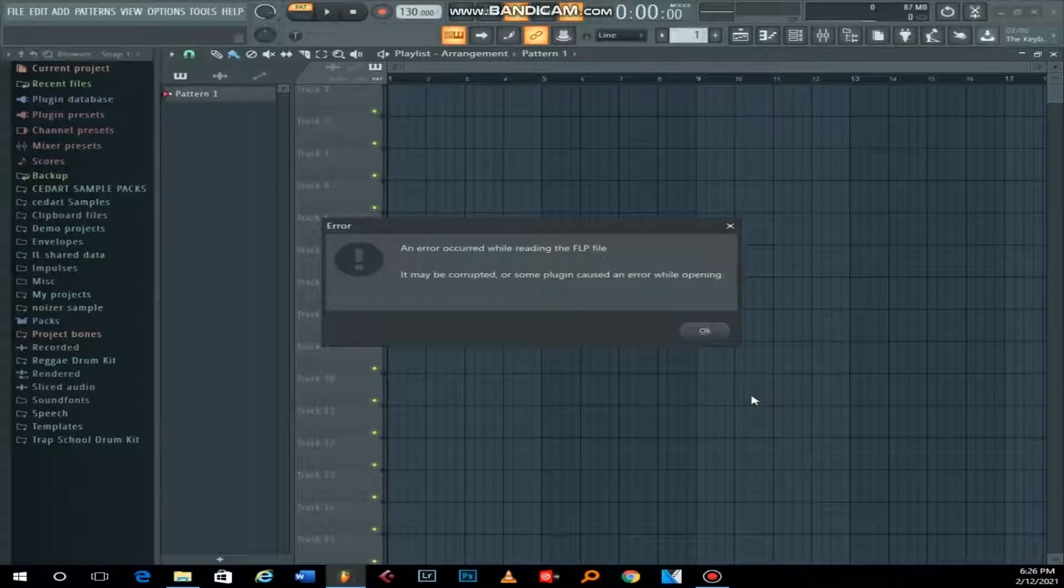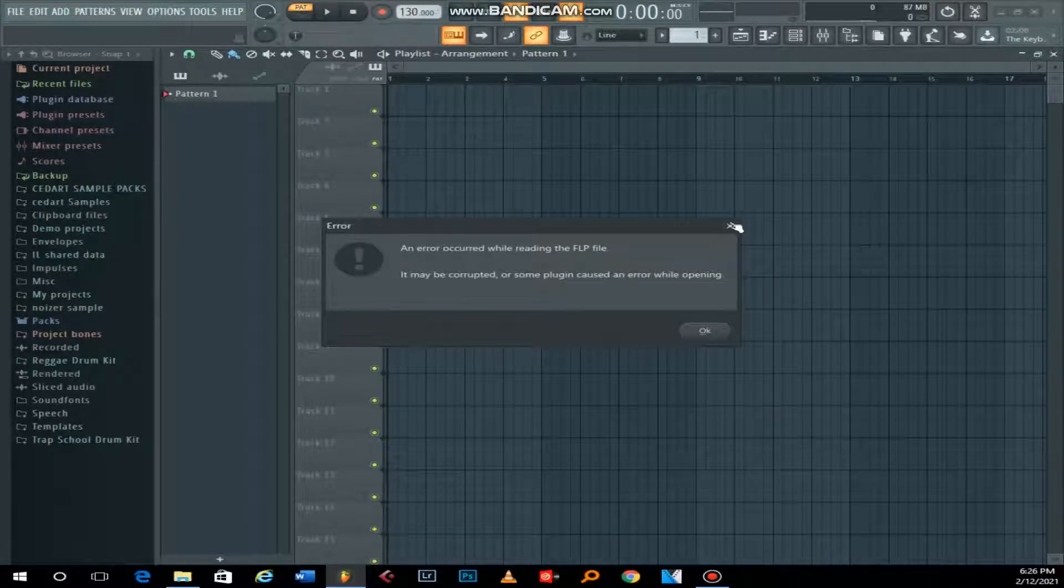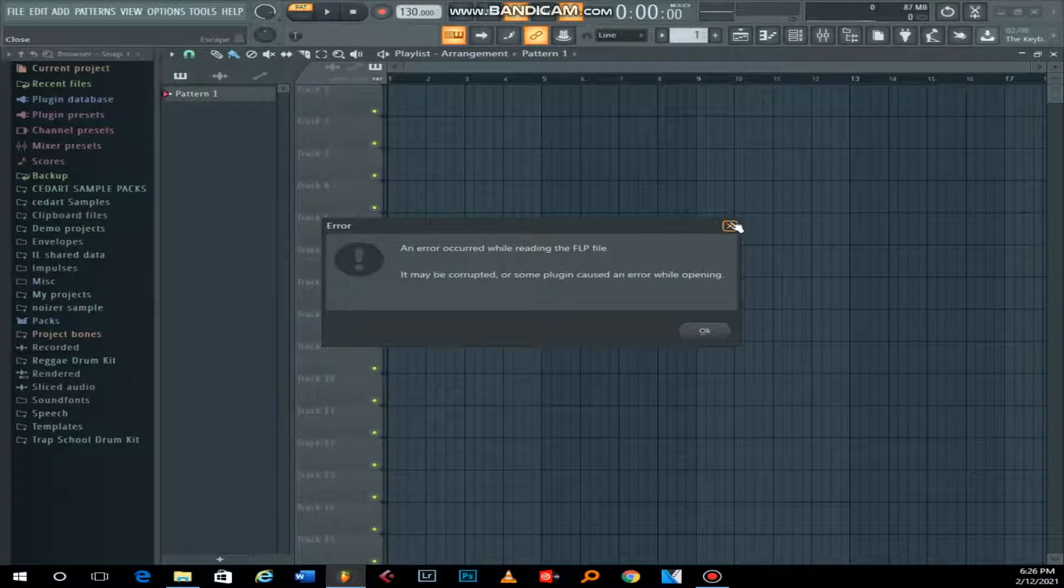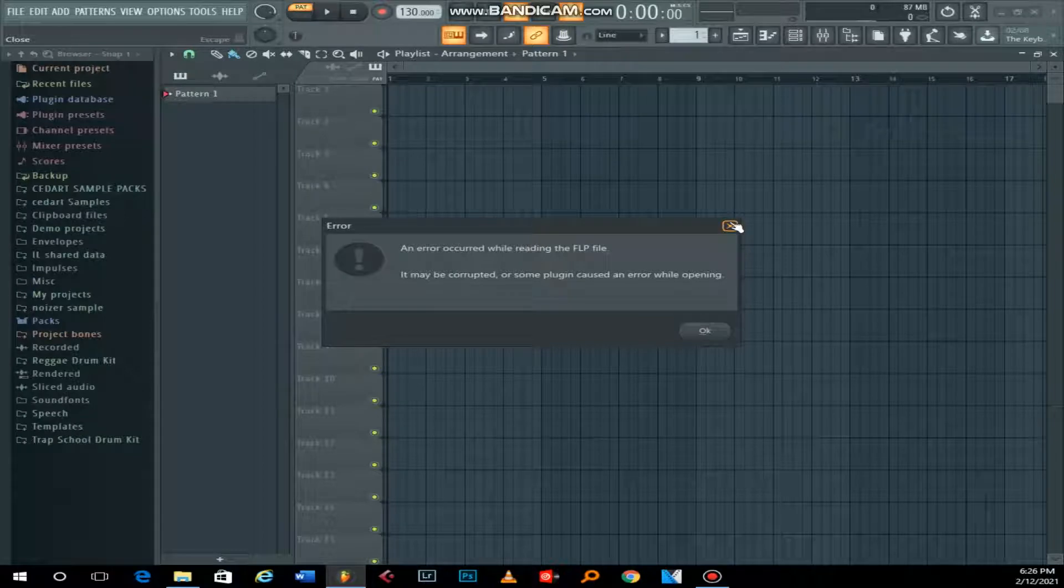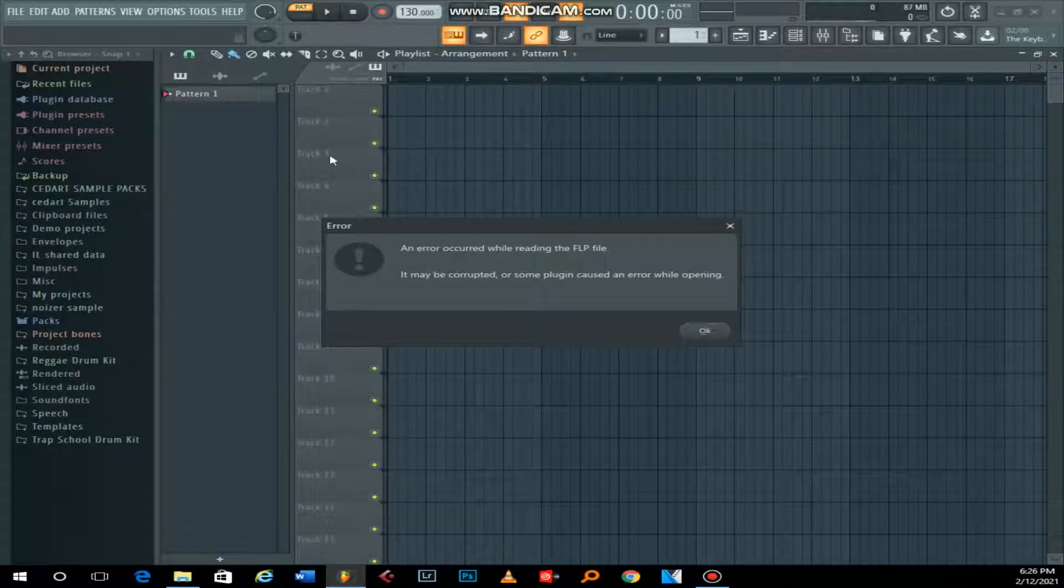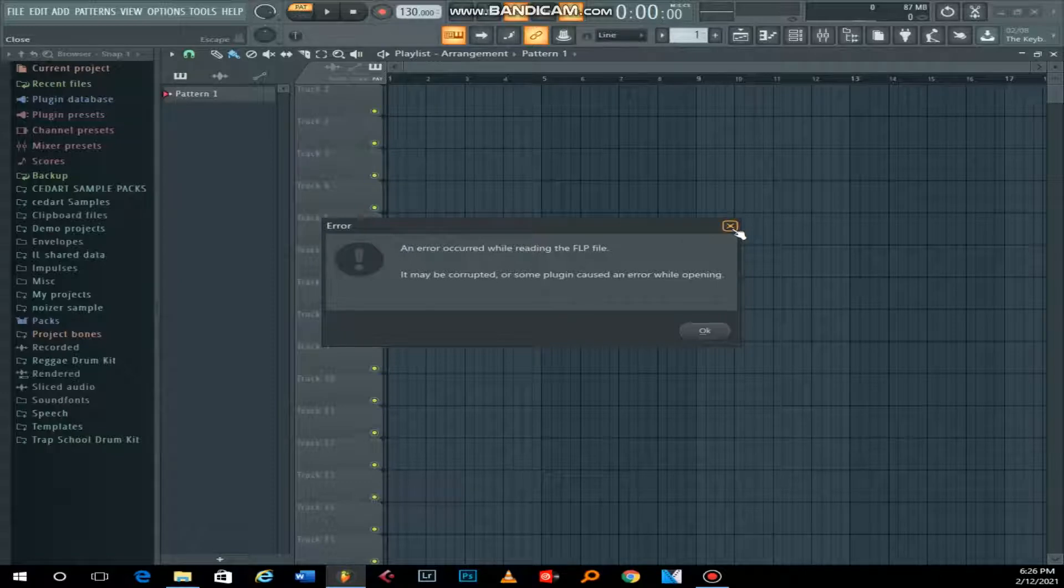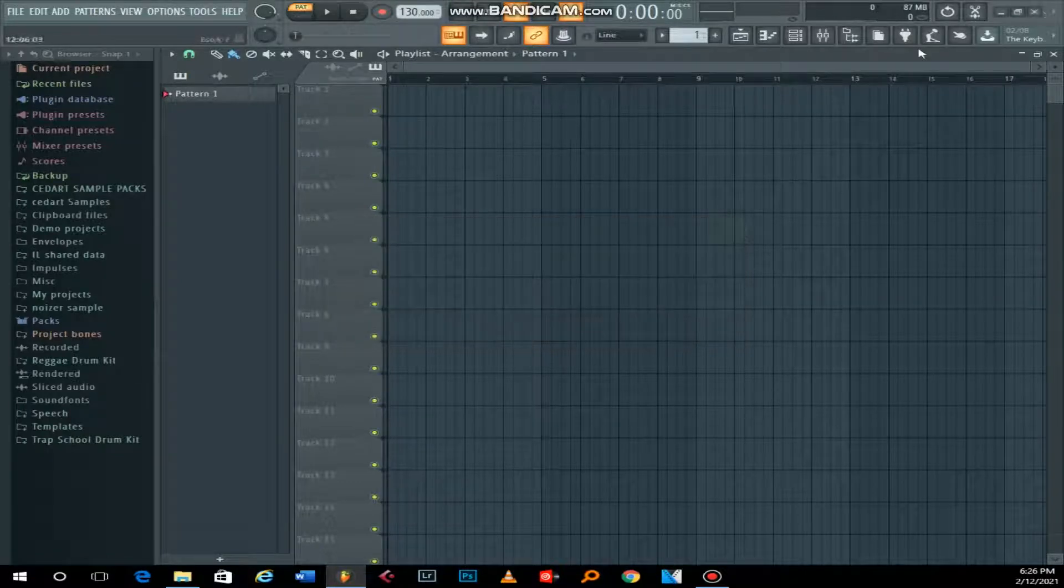It may be corrupted or some plugin caused an error while opening. It's a very frustrating notification, and I want us to get rid of this and get back to your amazing project. So what do you do?